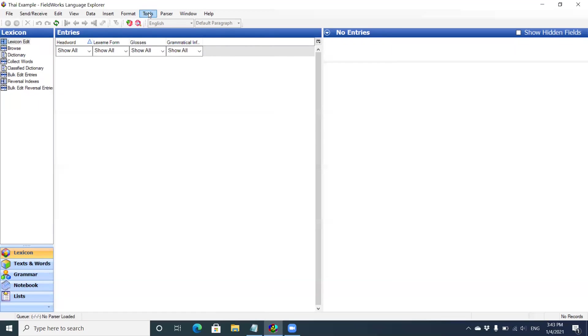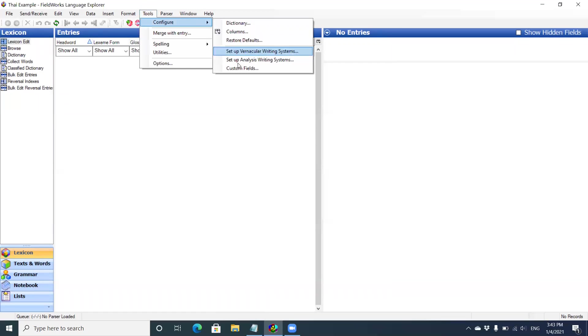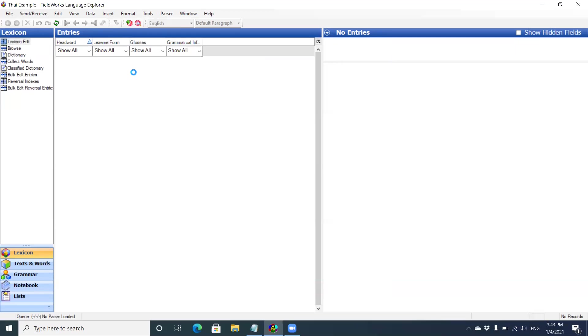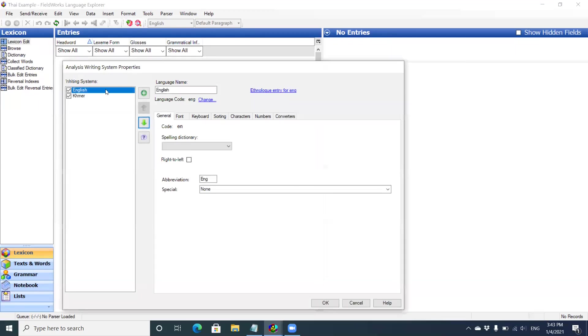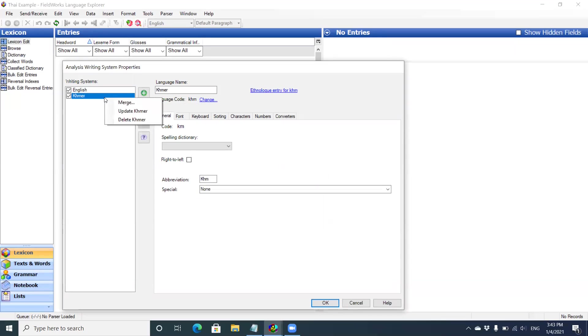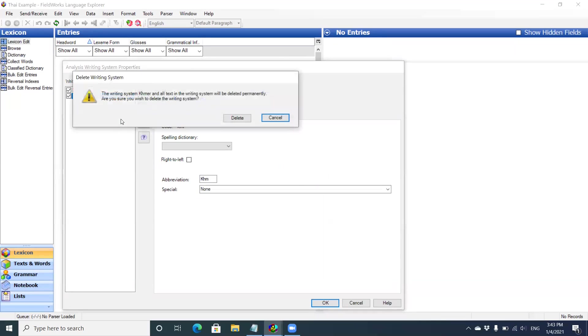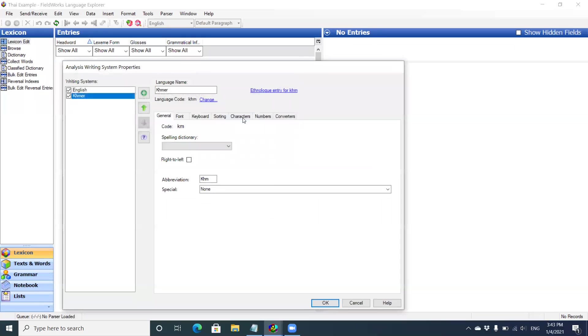And so here, tools, configure, set up analysis writing system. Click on Khmer and delete Khmer. There's a big warning here. All the text in that writing system will be permanently deleted. So if I had any glosses with Khmer, they're going to be gone. But I don't have any. This was an example. Hit delete. Now it's gone.